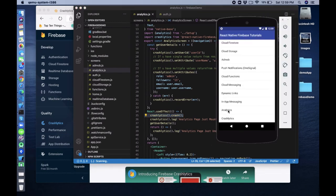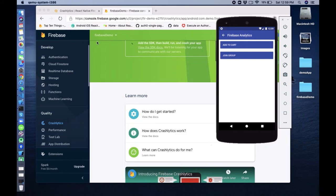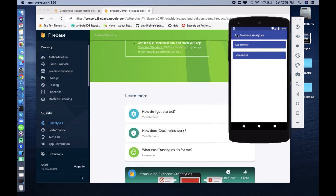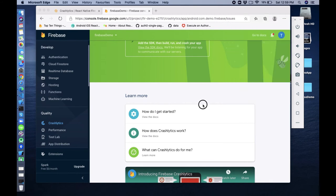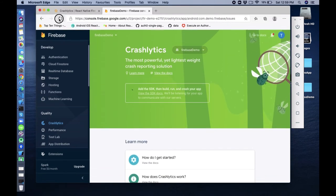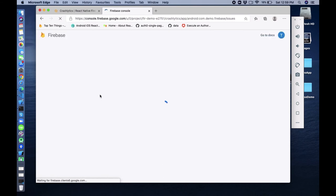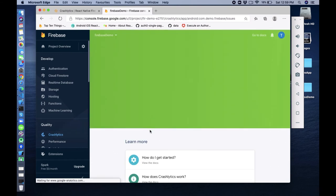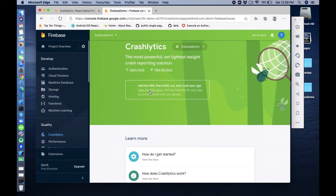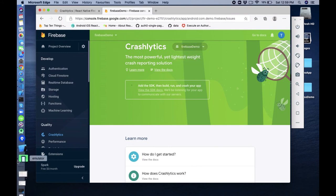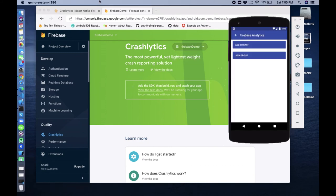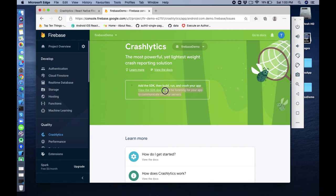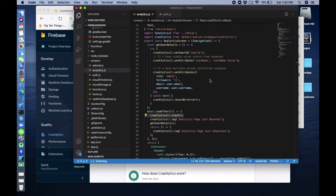Now go to Analytics again. Crashlytics is not listening yet, let's refresh. I think it will take some time but it should not be long. We are listening for your application to communicate with our servers. We just crashed the application here.